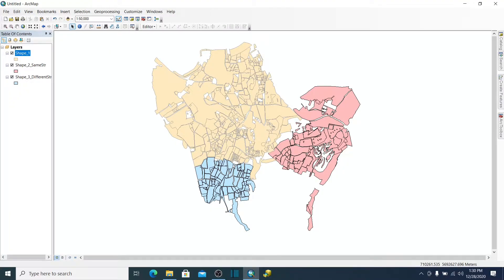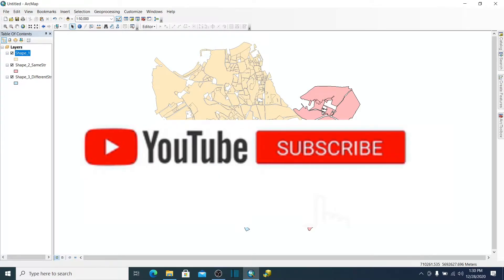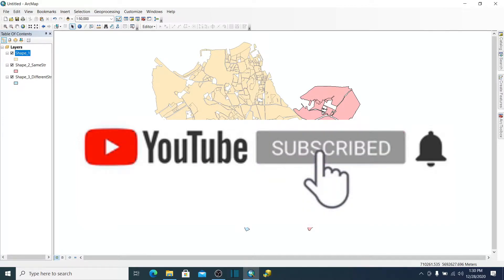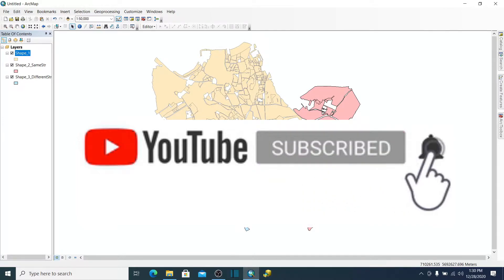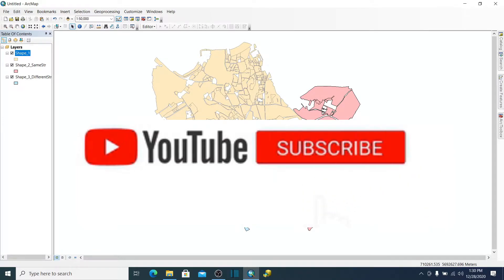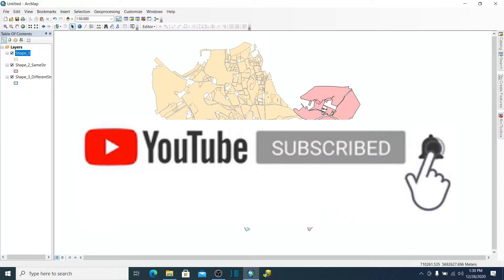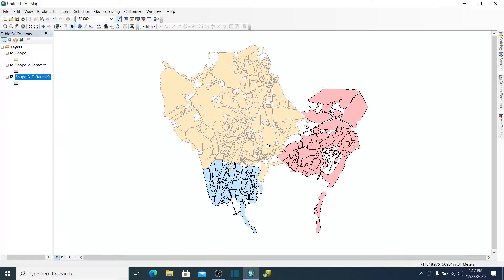Hello there! Today we are going to look at appending new data into an existing shapefile. Before we get started, we are going to hit that subscribe button and then get started with the video.